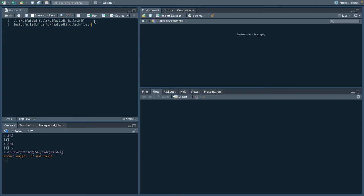We can do that by selecting everything by doing Command-A or Select All and clicking Run. We see we get the same error.